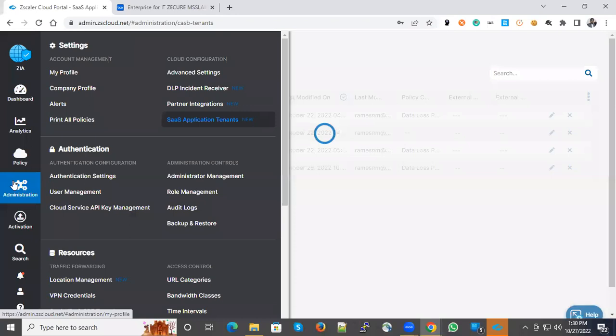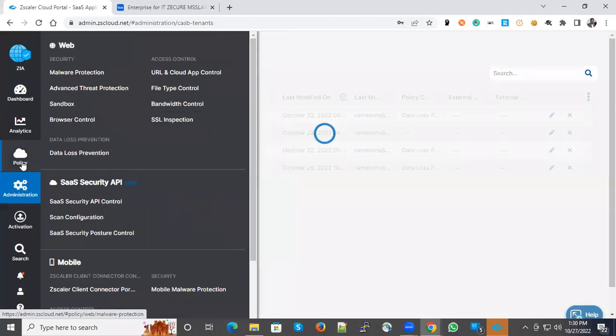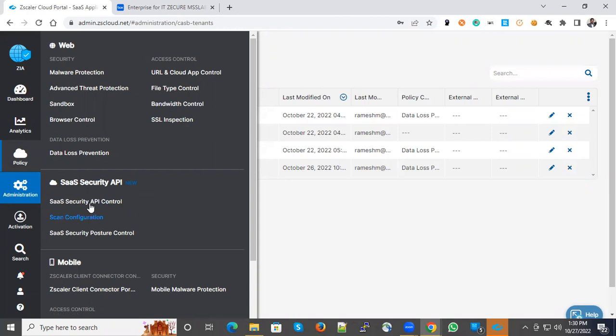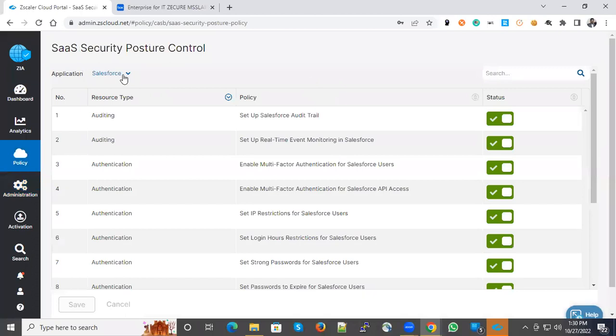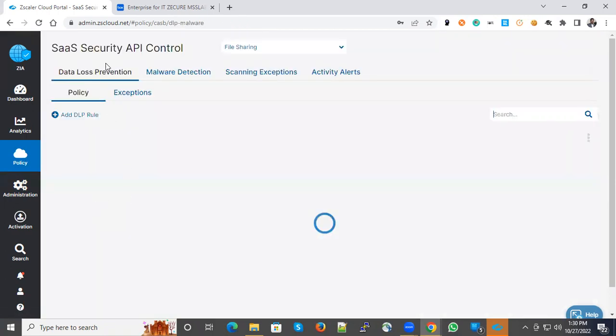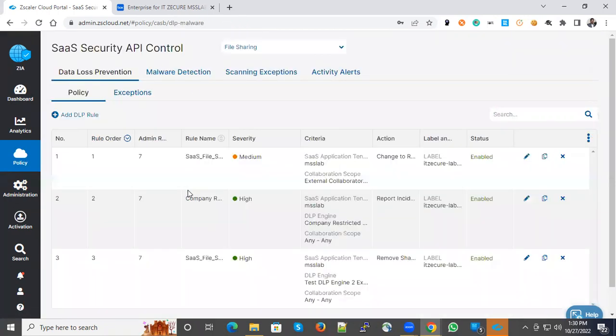Now the next step is go to Policy and under SaaS Security API, you have certain configuration. Security Posture Control is available only for particular tenants. We can go to Security API Controls. There are two major configurations: one is DLP, another is malware detection.